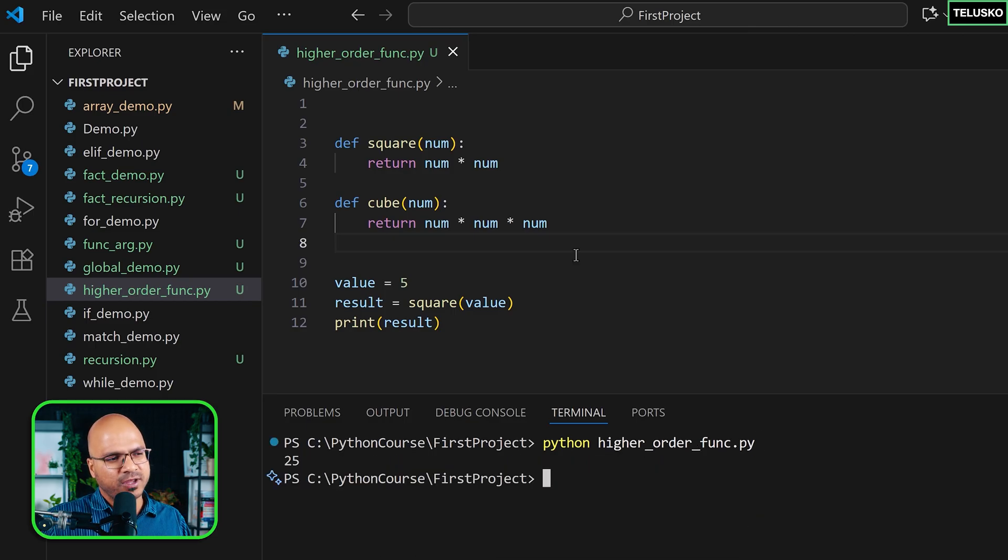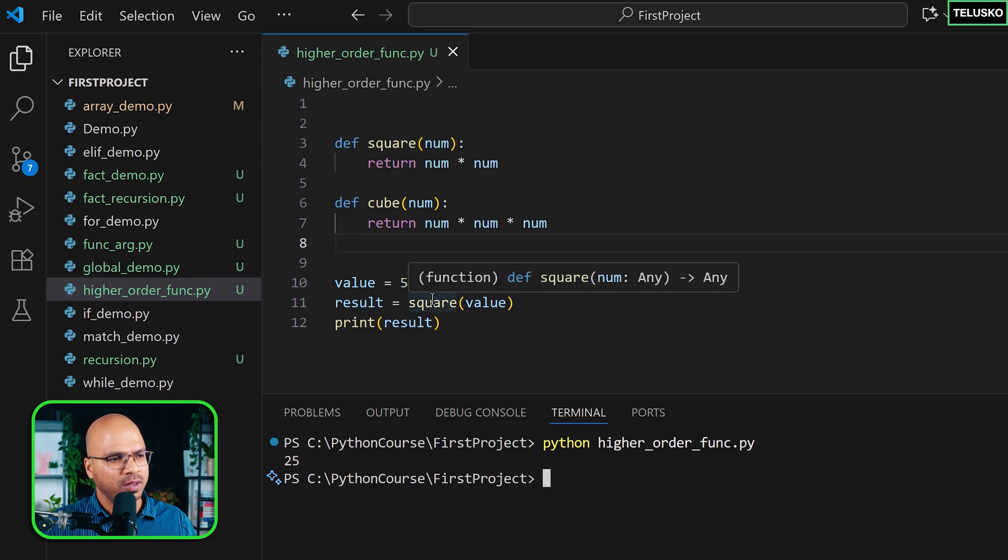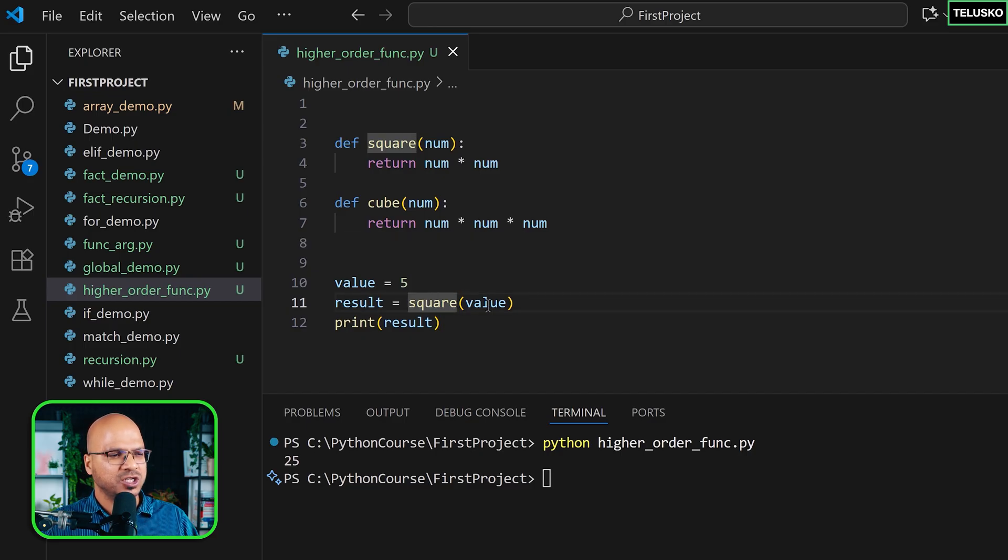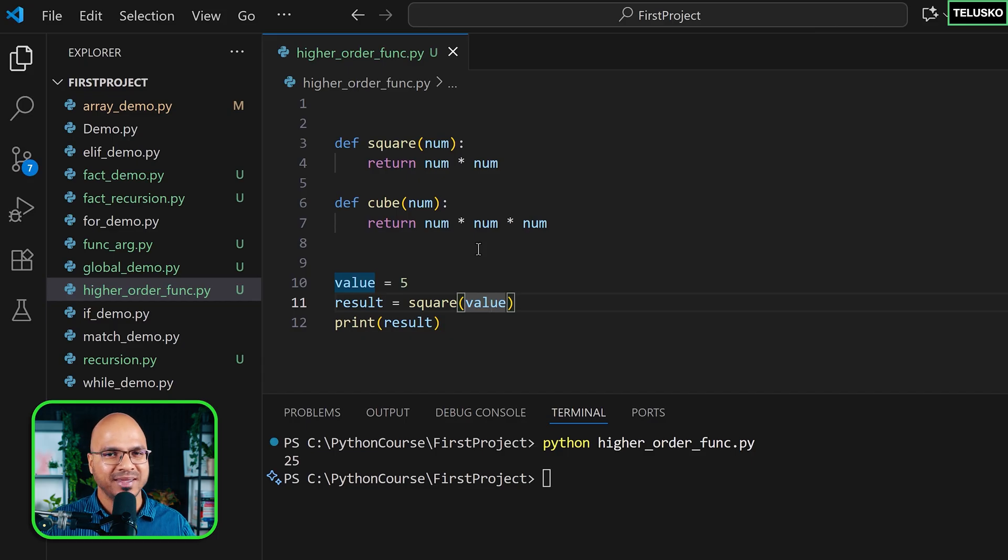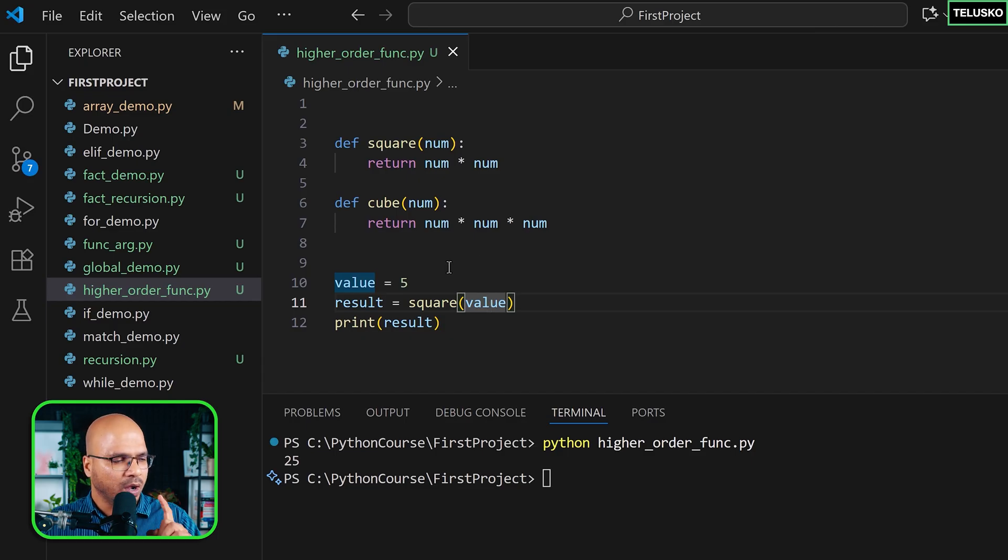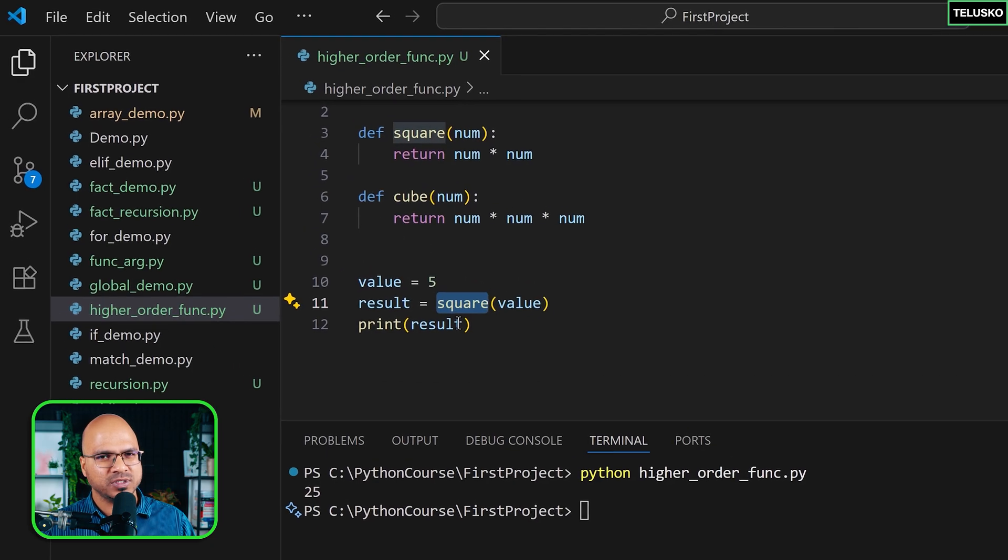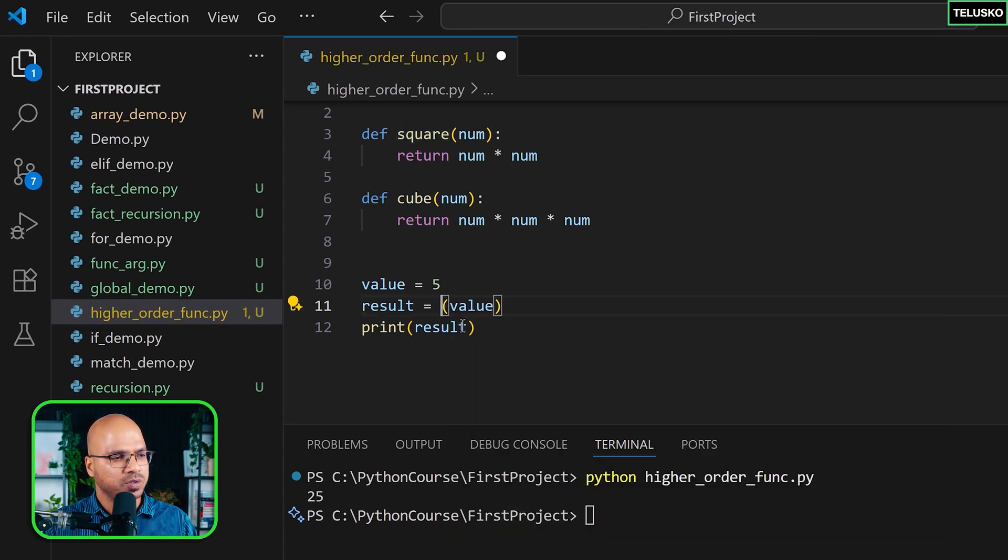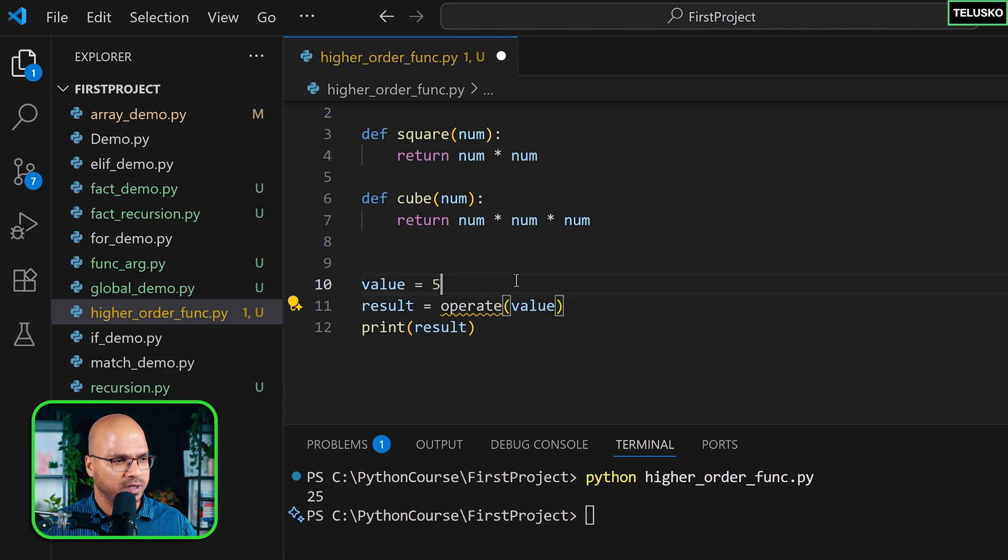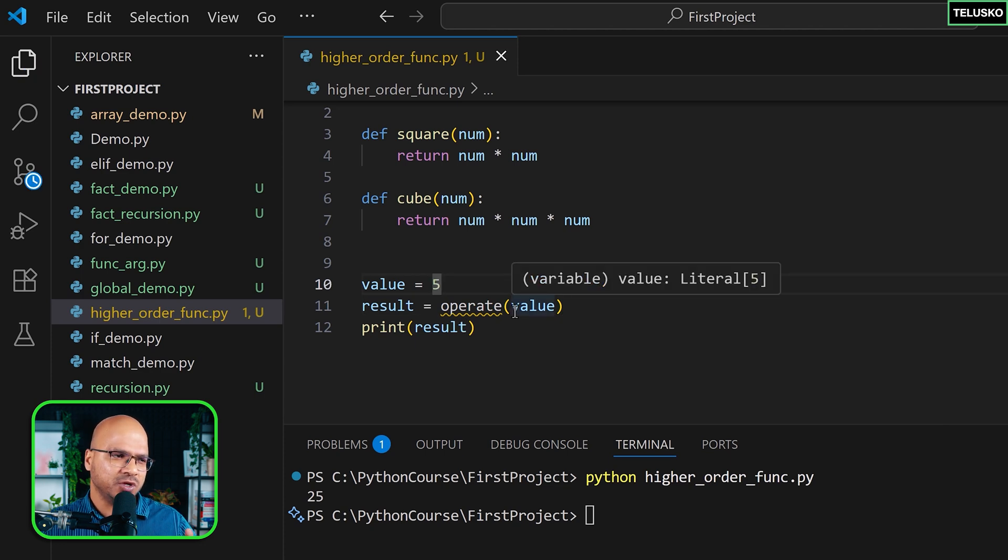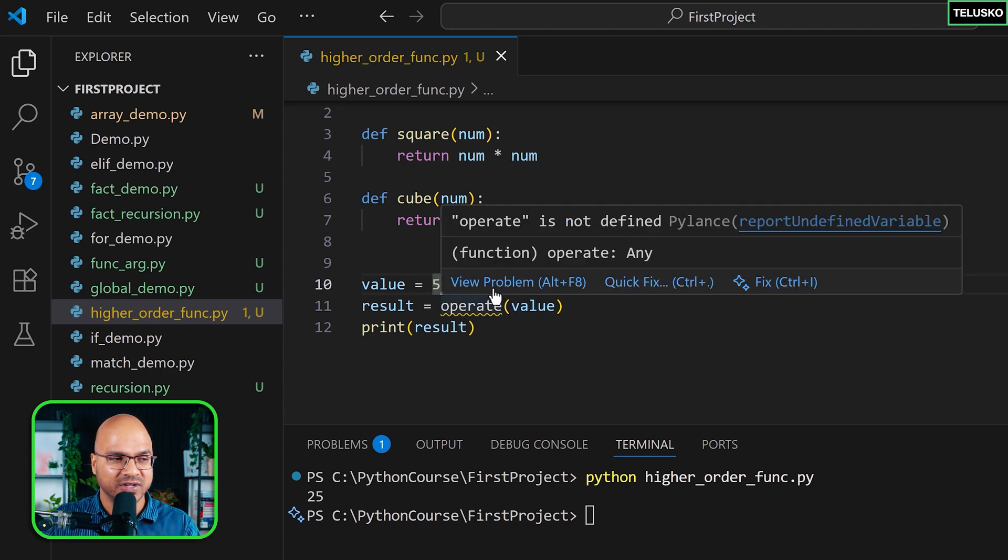This is a perfect way of doing it, a very good way of doing it where whatever function you want to call, just call the function, pass the value, right? But since I want to show you how higher order function works, we'll change this example. Now what I want to do is, let's say instead of using a function name as square, I want to use a function name as operate. Okay, very simple function name, but you will say, hey, we don't have that function created. Yes, we don't have it. Let's create one.